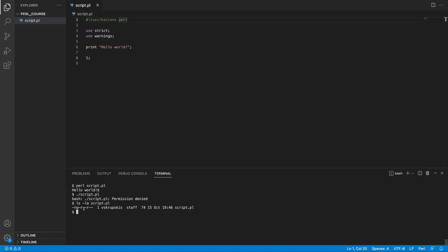To set your file as executable you can write chmod which is for change mode plus x and the file name which is our script.pl and press return. Now if you type ls minus la our script name which is script.pl you're going to see this new x tag which means this file should now be executable.